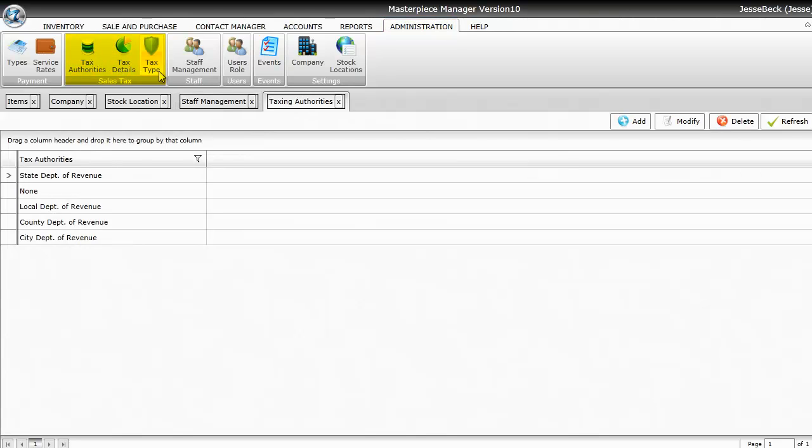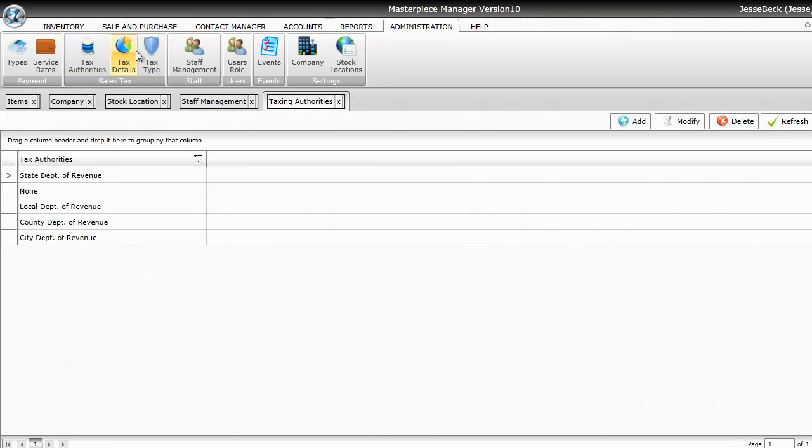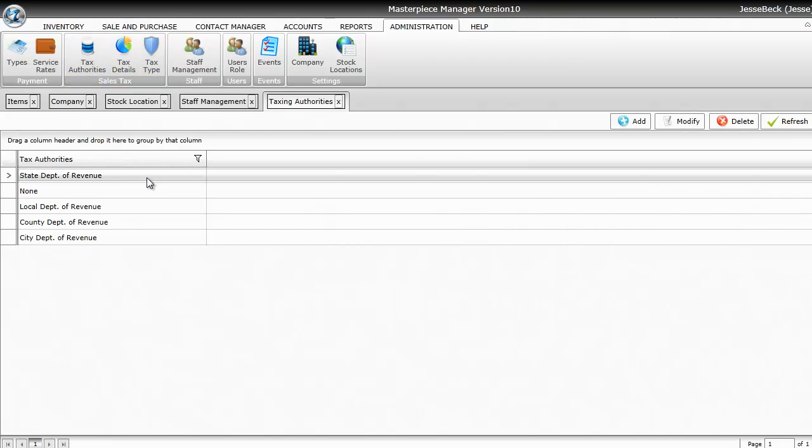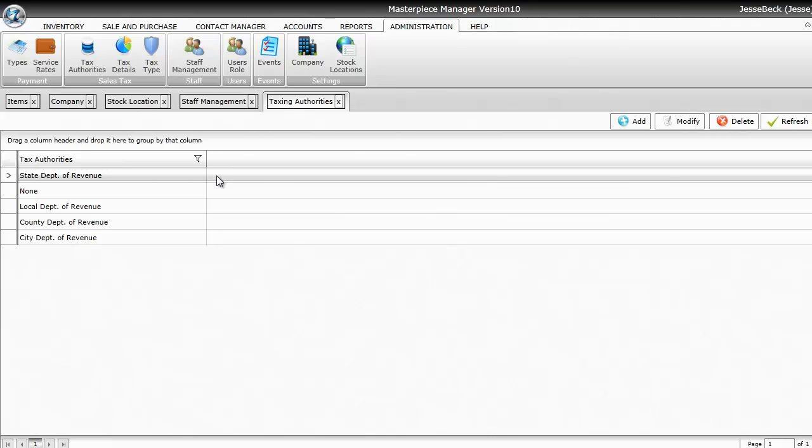Masterpiece comes with default text for each one of these, but you can always rename it to fit your particular situation. So you may want to rename the State Department to New Mexico Department of Revenue or Arizona Department of Revenue. Although you don't have to rename them.